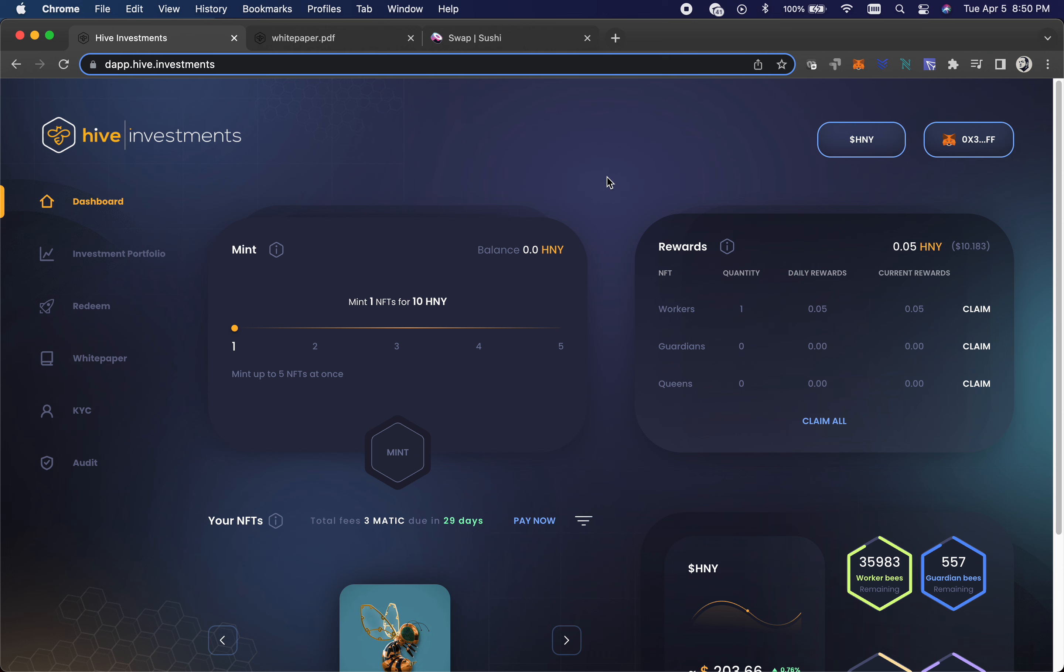Anyway guys, tell me what you guys think of Hive Investments. Yeah anyway, like the video if you like it, subscribe if you want to subscribe, you know where that big red button is, and we'll catch you on the next one.